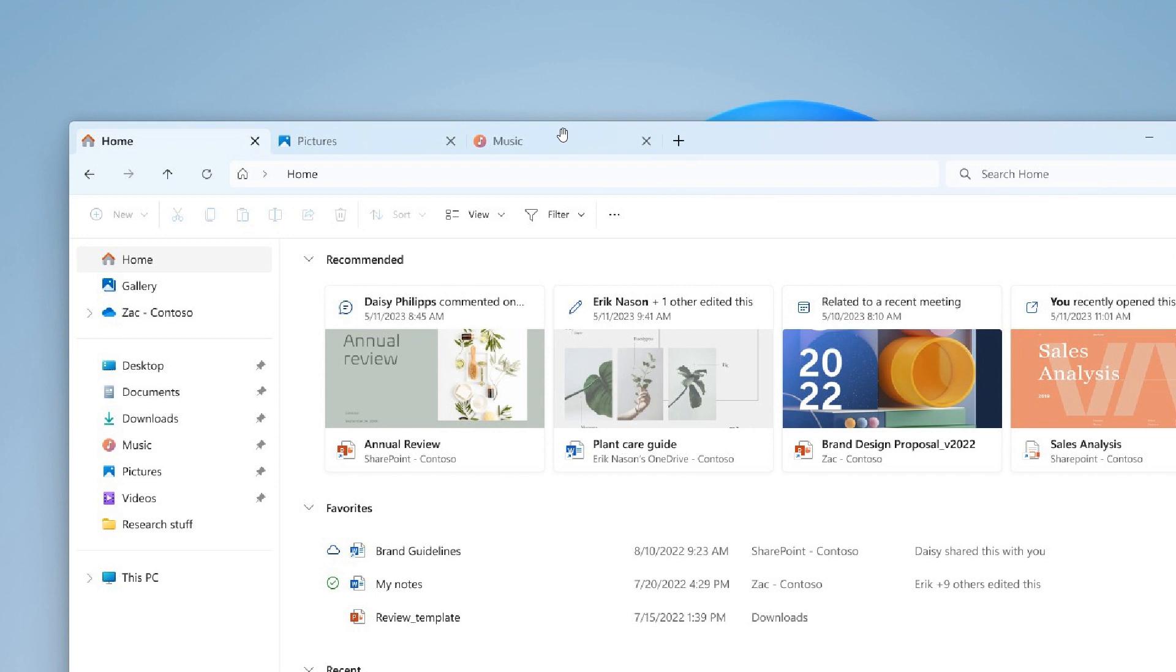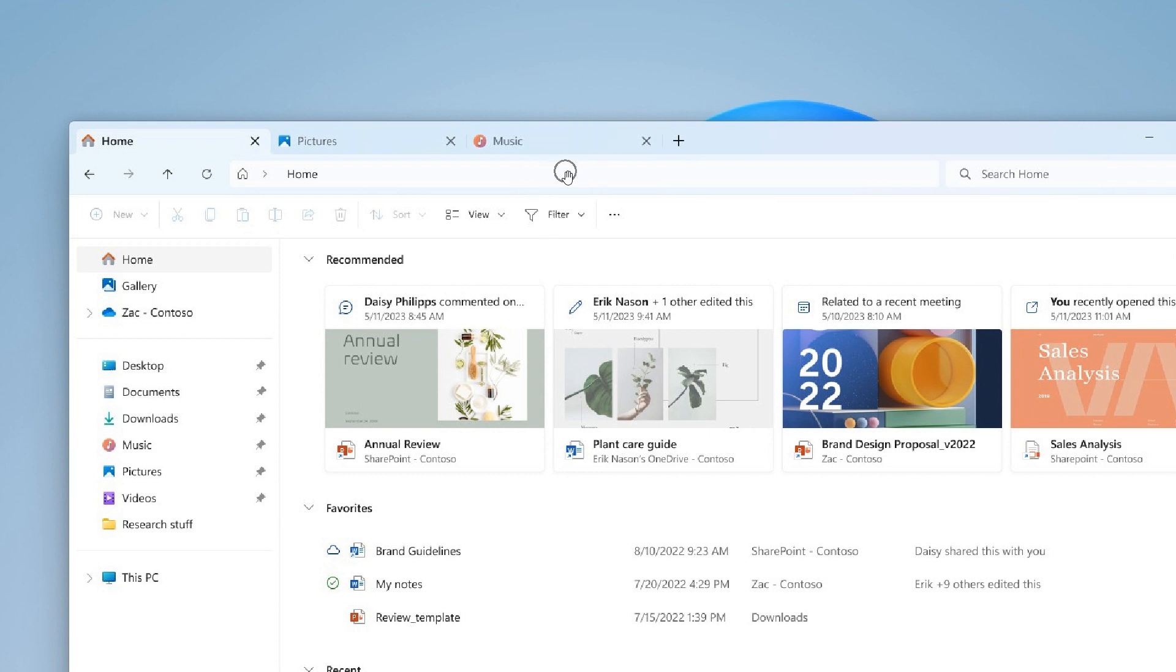Underneath the tabs we get the toolbar, and underneath the toolbar we get the address bar. Now as you can see, that's been changed around. The address bar with version 23H2 will be moved to where the toolbar currently is, and the toolbar will be moved to underneath the address bar. So basically your address bar and your toolbar are being swapped around.